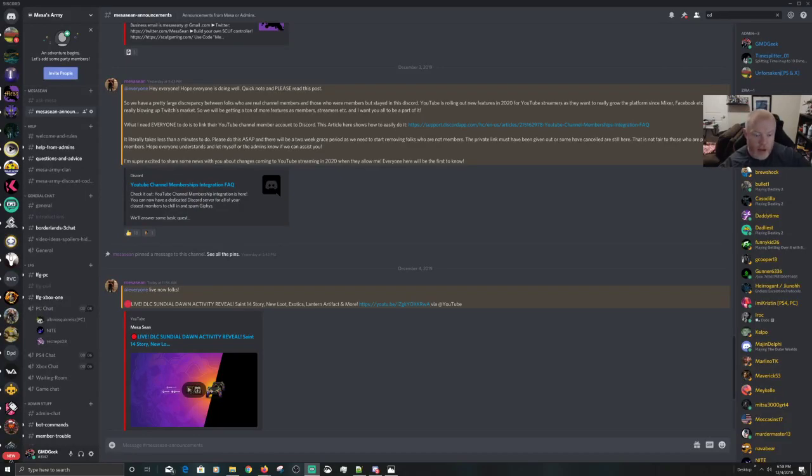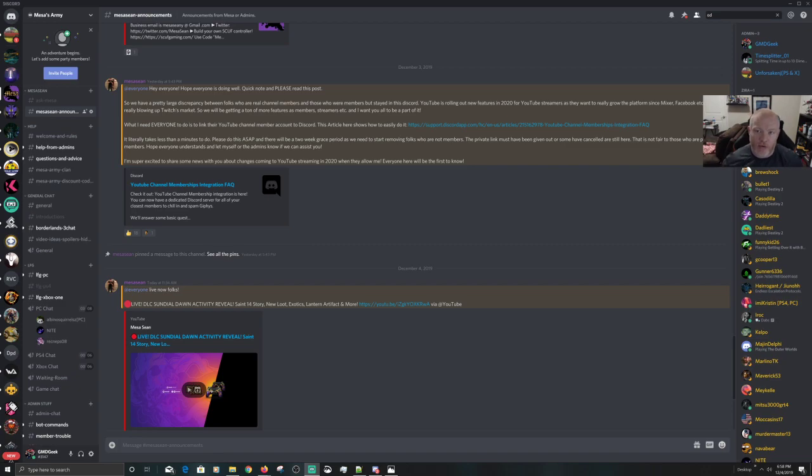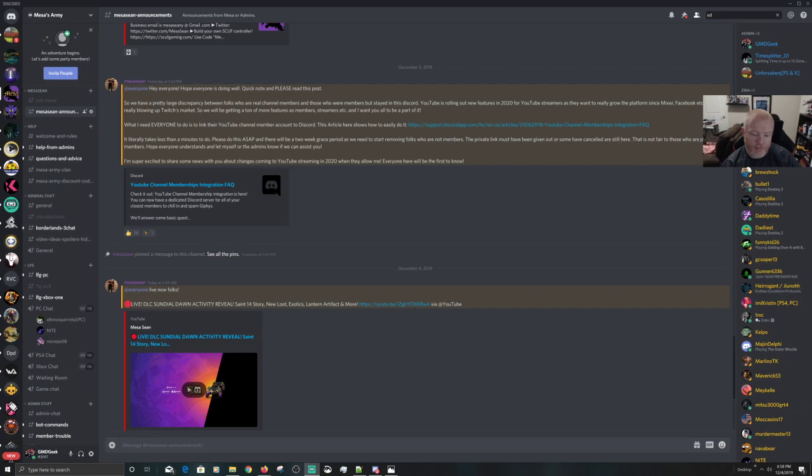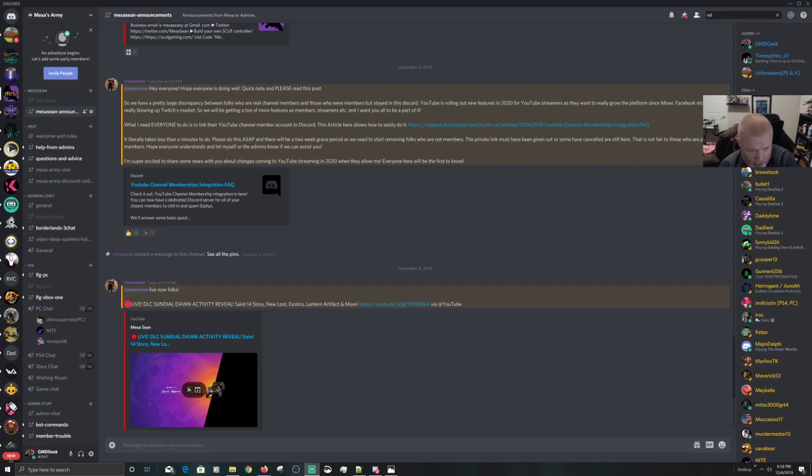What's going on everybody, hopefully everyone had a good day. This is just a quick tutorial, a how-to video if you will, on linking your Discord to the YouTube channel. If you'll recall, yesterday afternoon Mesa made an announcement. It's on my screen here in the Mesa Army Discord under his Mesa announcements where he asked people to link their Discord to the YouTube channel.